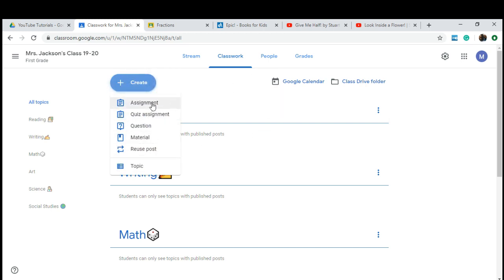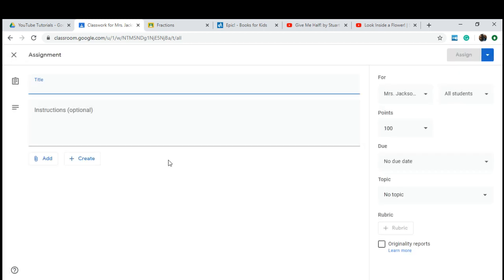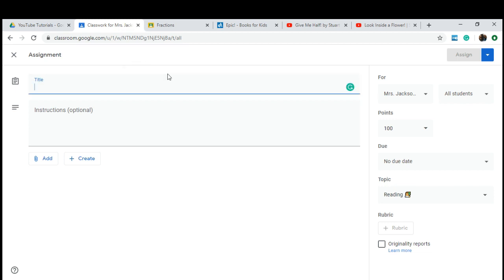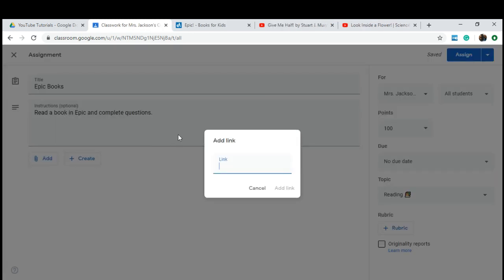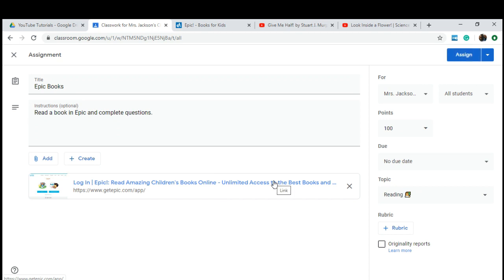You're going to go to Create and click Assignment. We're going to do a reading assignment, so we're going to go over to Topic and select Reading, so this assignment will only be in your reading topic. The title of this assignment will be Epic Books. The instructions we're going to give are: read a book in Epic and complete the questions. We're going to add the link to Epic Books, and my students already have their password and login for Epic.